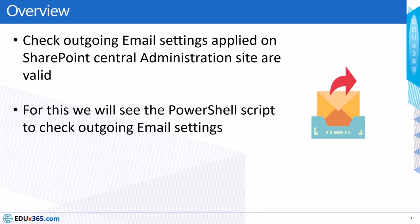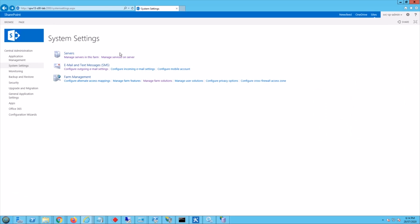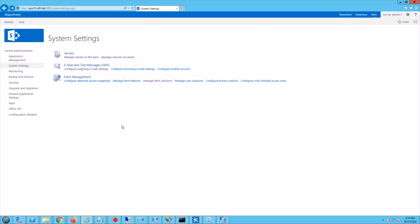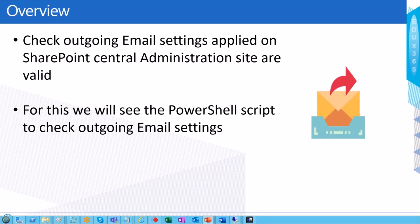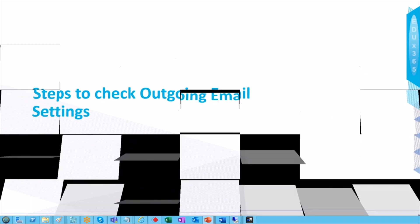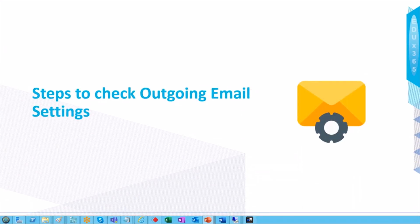Let me quickly show you the SharePoint Central Administration area. In my on-prem setup, you go to Central Administration, click on System Settings, and there is a setting called 'Configure Outgoing Email Settings.' When you click on that, that's where you define your mail server, from address, and reply-to address. The next step is identifying the ways we have to check if the outgoing email settings are working or not.